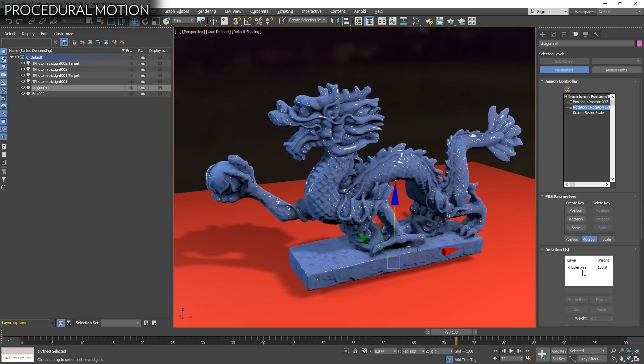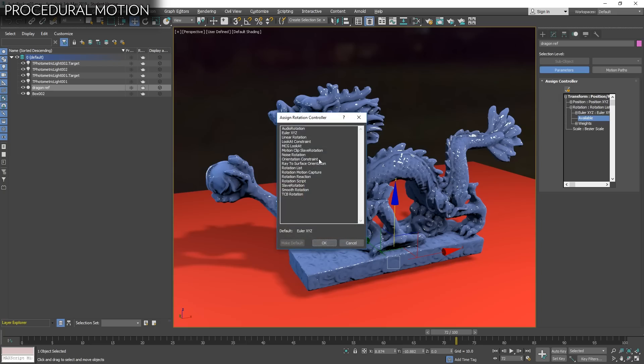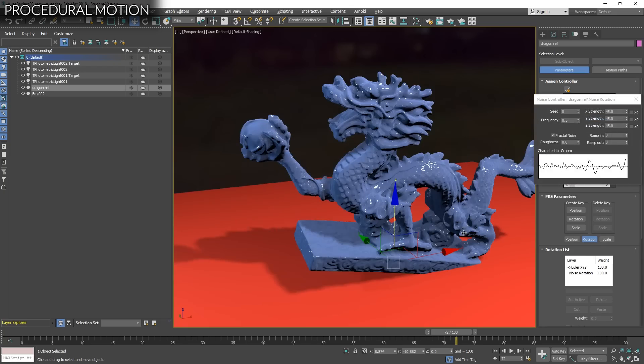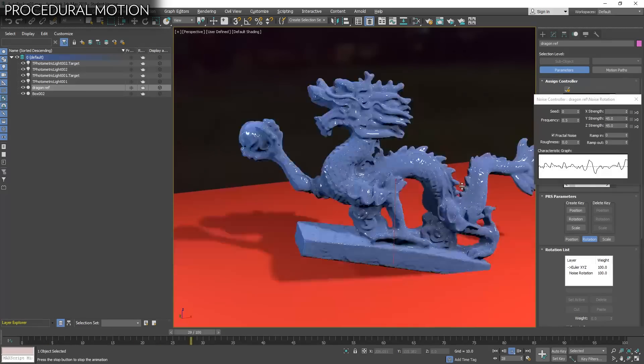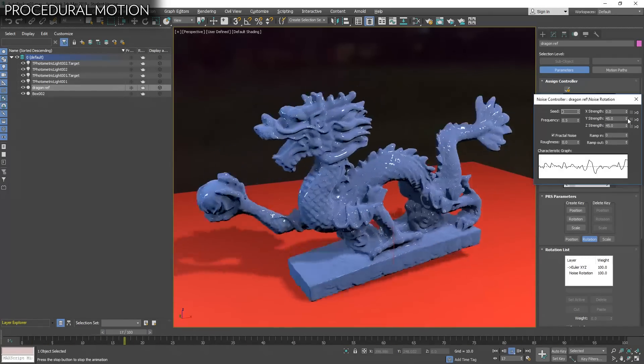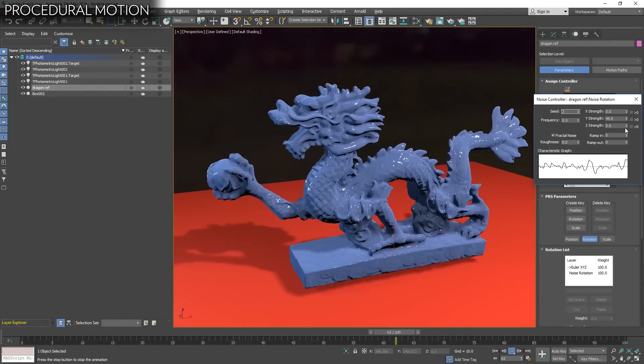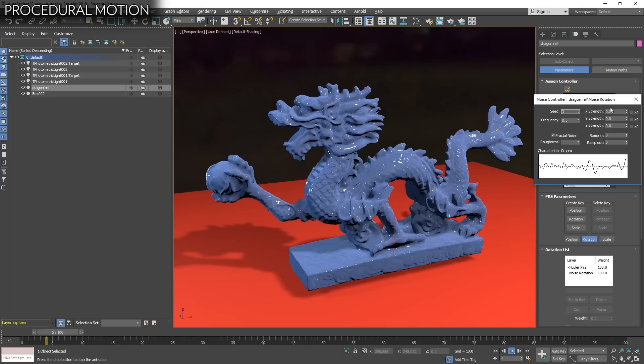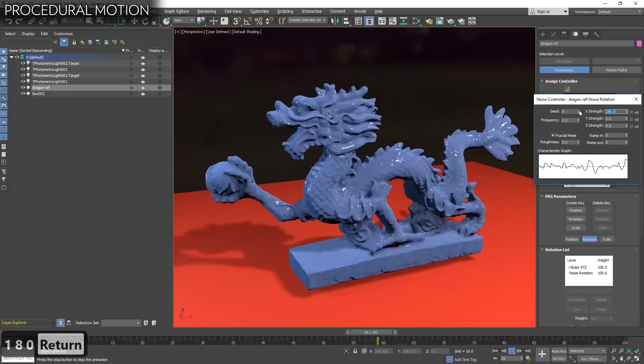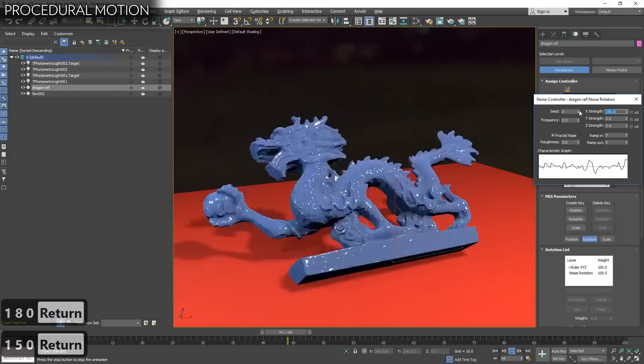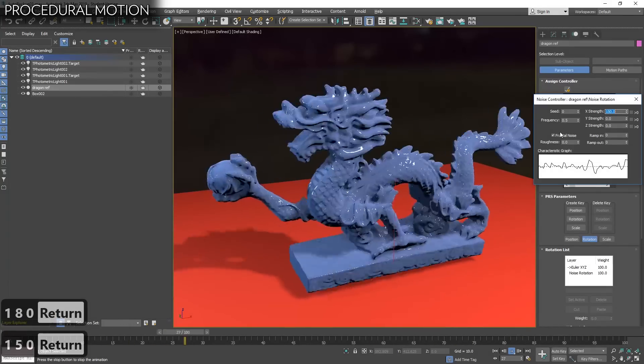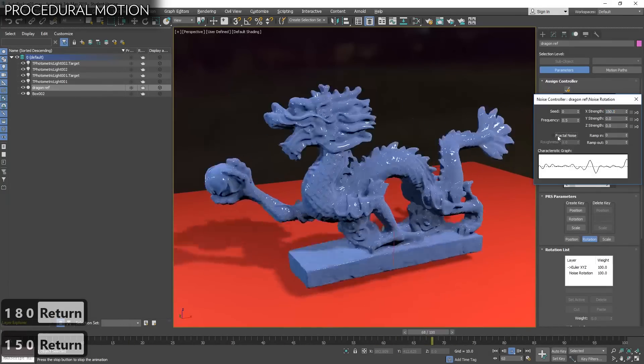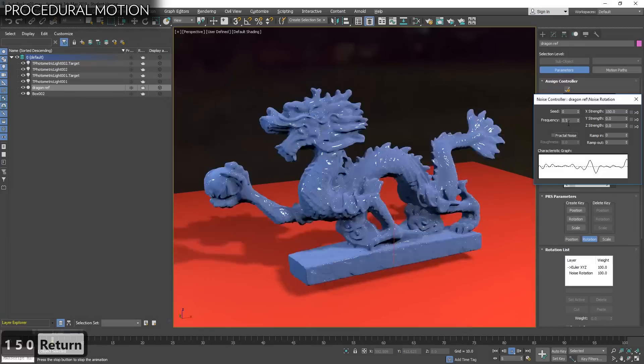So now if you expand this we have our default one but we have an available one. Let's add noise rotation. This will give us some random motion that is crazy. Let's constrain it only on X. This defines the amplitude. And as you can see it's too fast. Let's turn off fractal noise and reduce the frequency. Something like that should be fine.